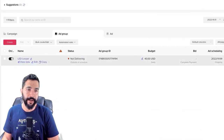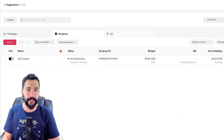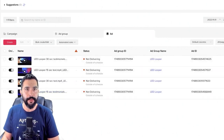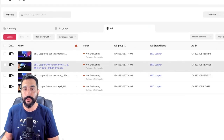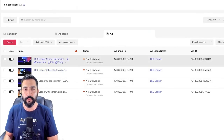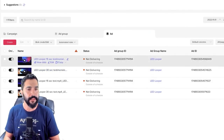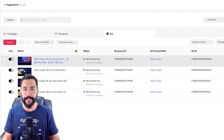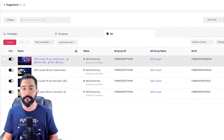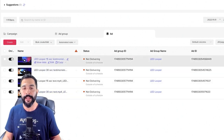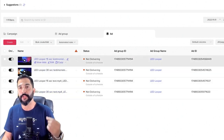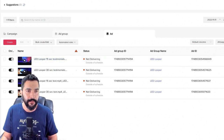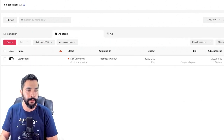Right now the ads are not delivering because it's outside of my scheduled time, but they will start delivering soon. And by the way, they're not in review anymore, which means my ads already got approved in just a few minutes. I thought it would take a few hours, but maybe TikTok has more people reviewing campaigns. They're simply not delivering because I scheduled them to start in just a few hours from now.